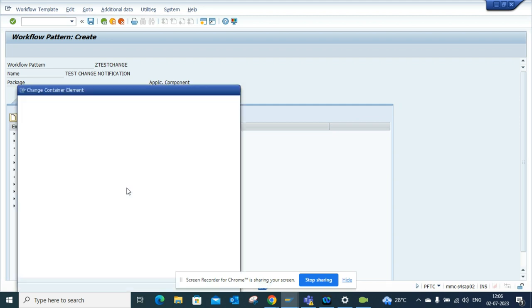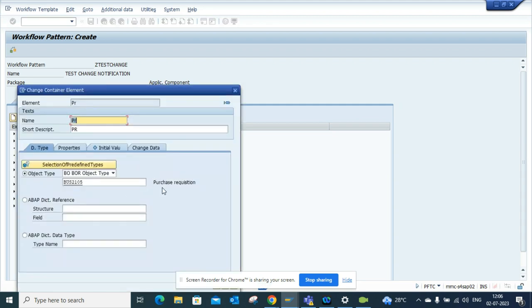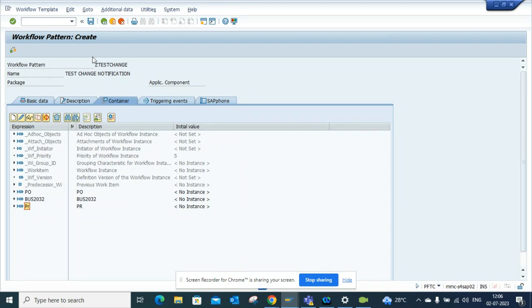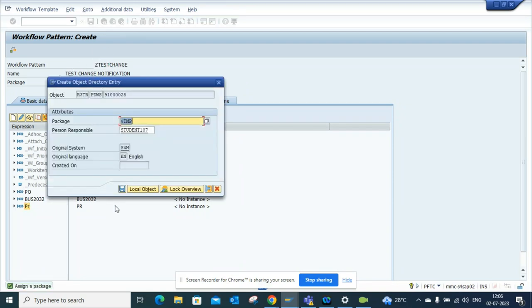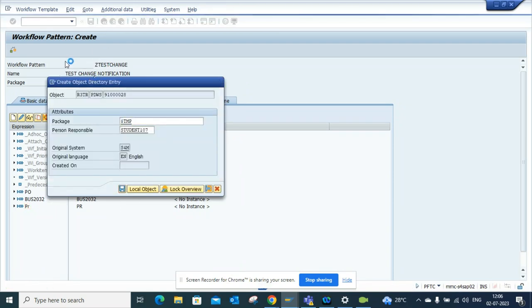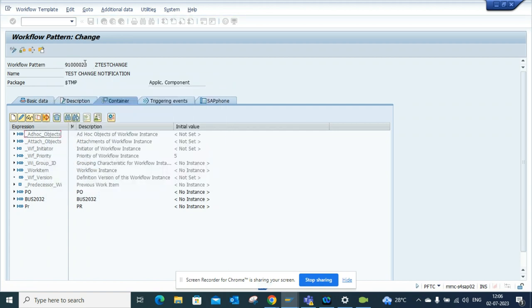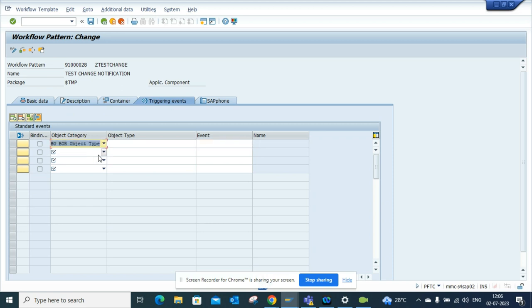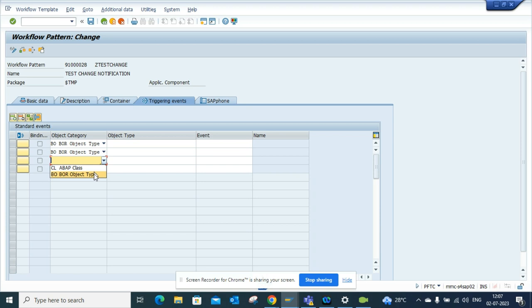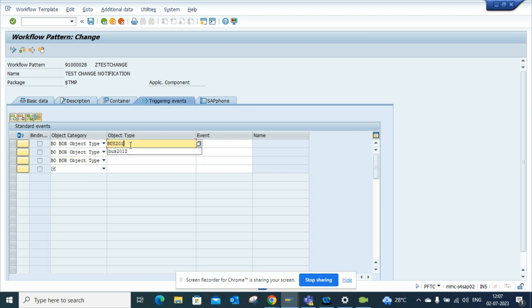Now we have done all these things, we'll save it and we'll get a number. That's my workflow template number. Now I'll go to the triggering event part, I'll put BUS2012.